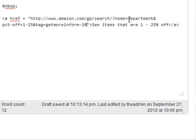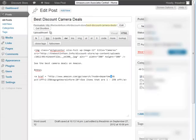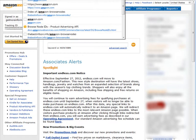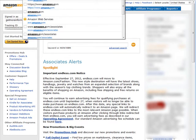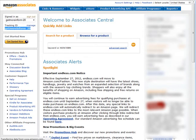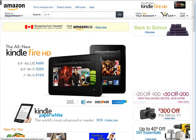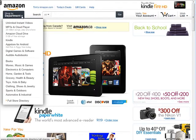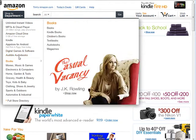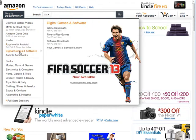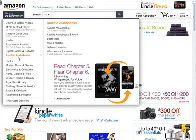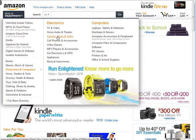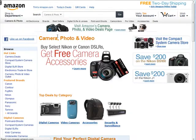And you'll see up here node equals department. That's the other piece of the pie we need here. So we want to go over to, we'll just go to amazon.com now. That's all we need out of our associate account right now. And then we're going to go shop by departments and then we're going to go to electronics and then we're going to go to cameras, photo and video.